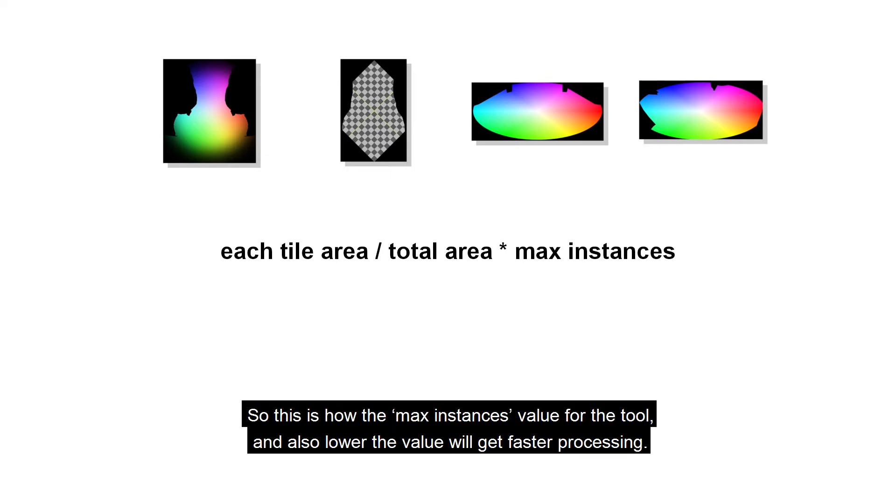So this is how the max instances value for the tool, and also lower the value will get faster processing.